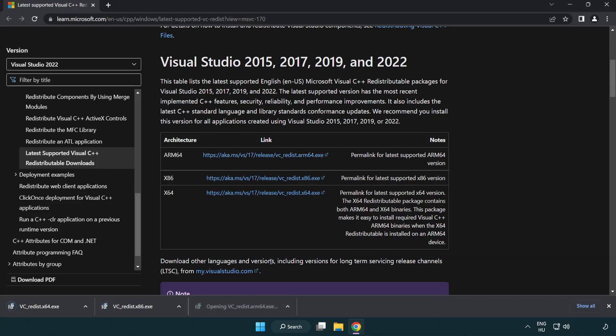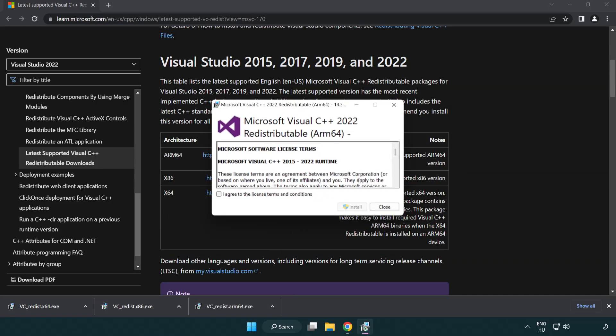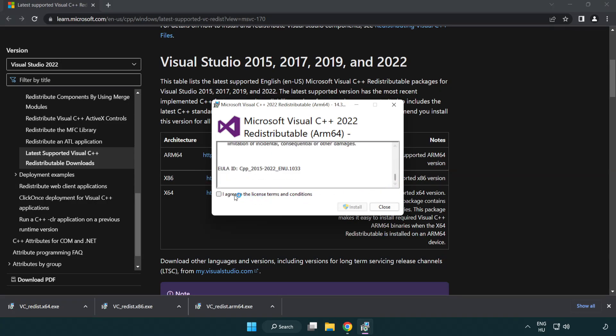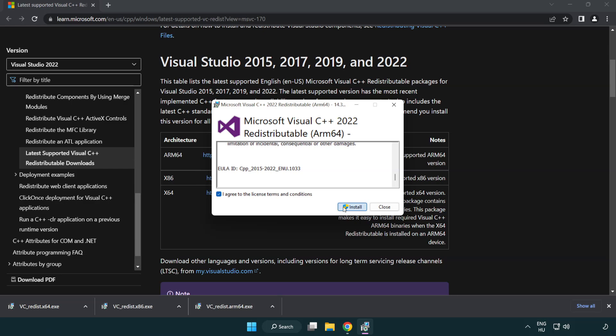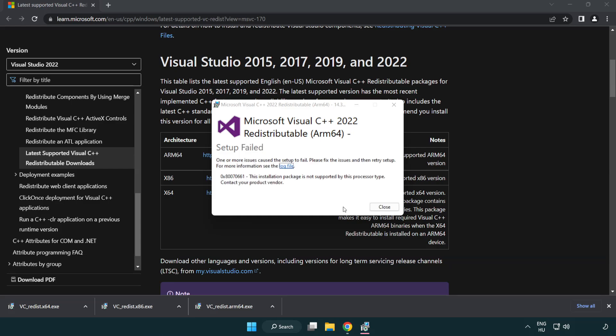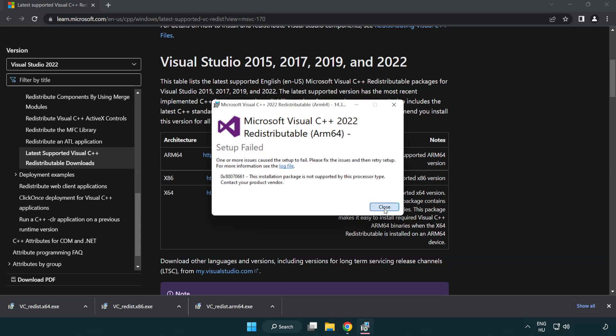Install downloaded file. Click I agree to the license terms and conditions and click install. If it fails to install, no problem. Repeat for the other.